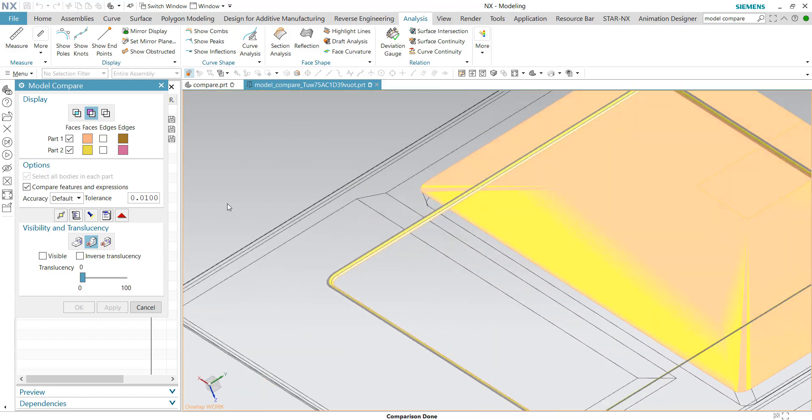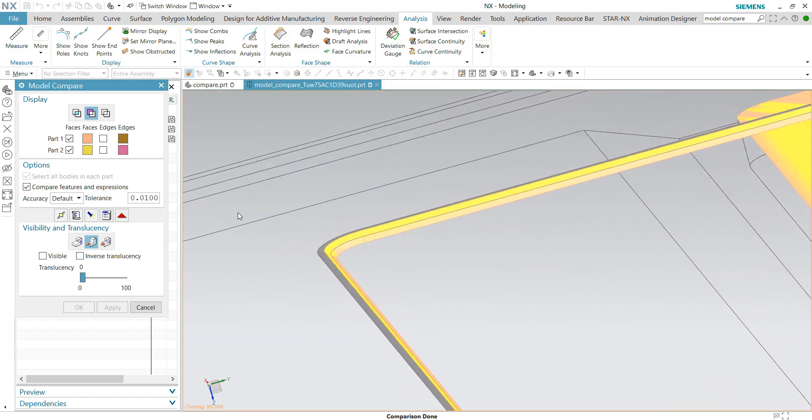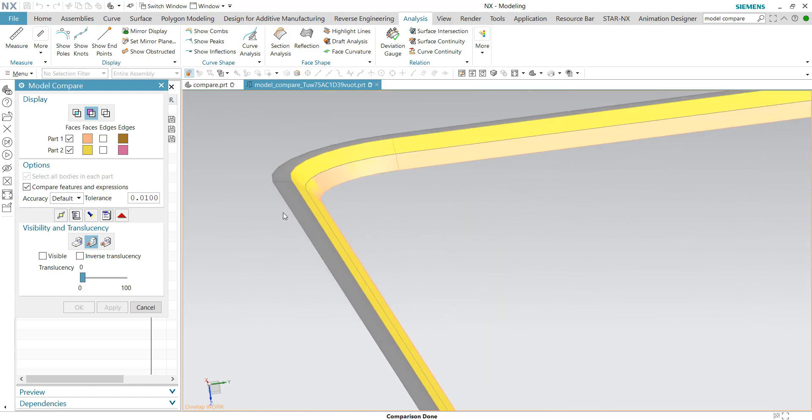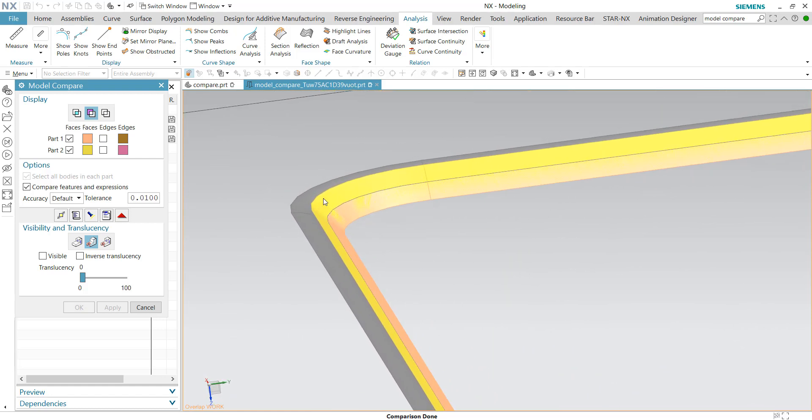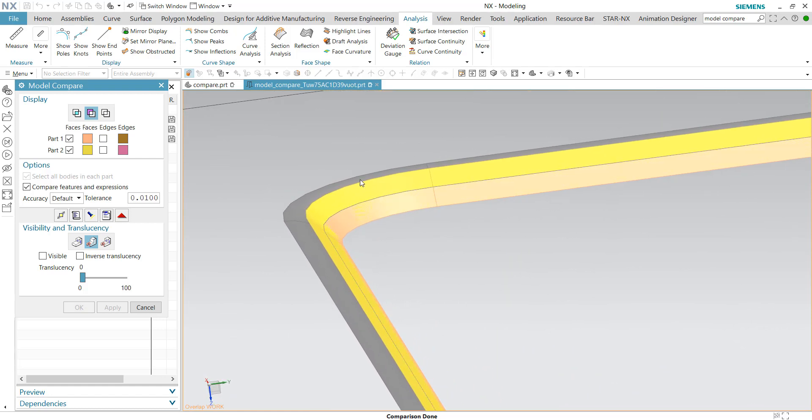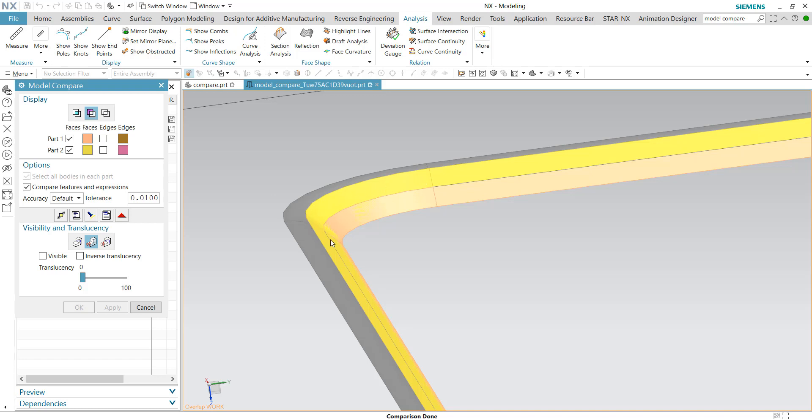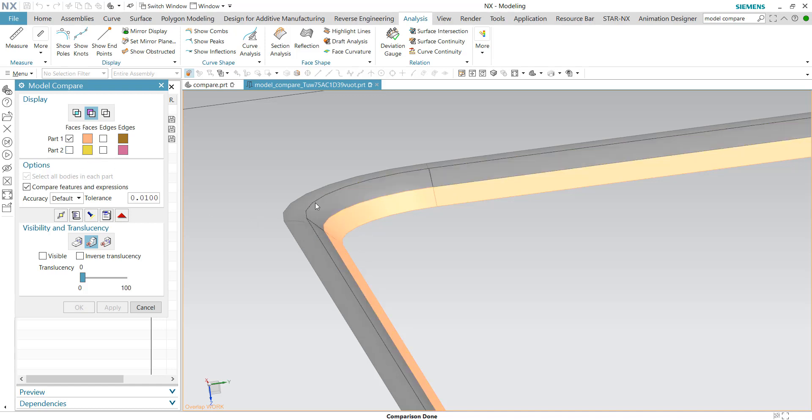For example, if I look closely into this tiny region, you can see that part number two has this surface here. And for part number one, there's actually a tiny radius at this corner here.